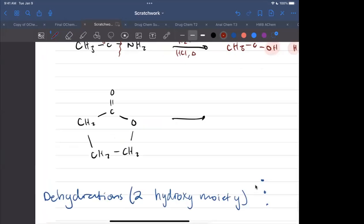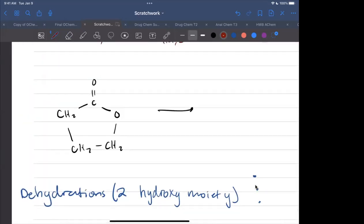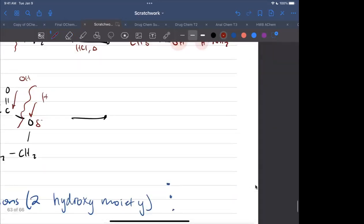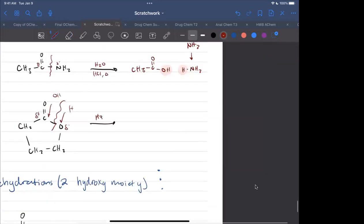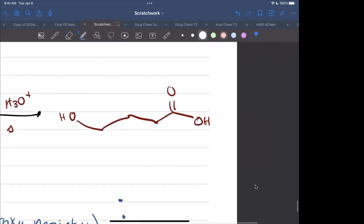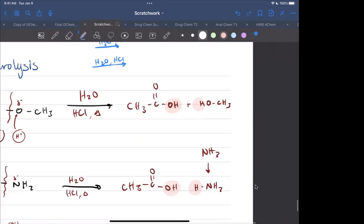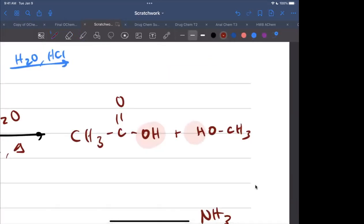Even for cyclic esters like a gamma-lactone, the OH attacks the partially positive carbonyl and the H goes to the oxygen. Using H3O+, you break apart the ring. The OH and H come from the water — the only difference is that the two carbon chains are connected, so hydrolysis opens the ring back to a hydroxy acid.